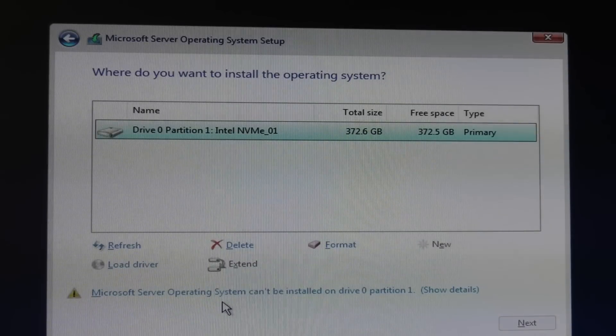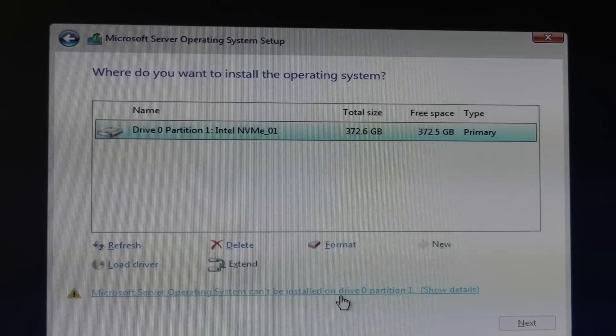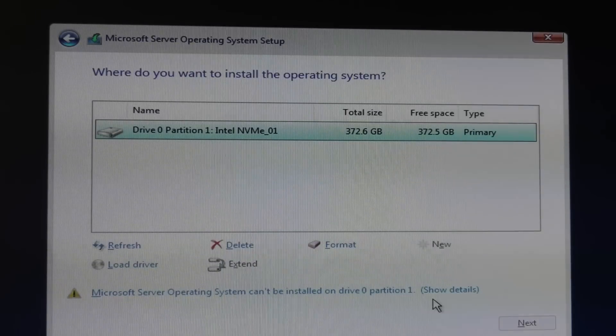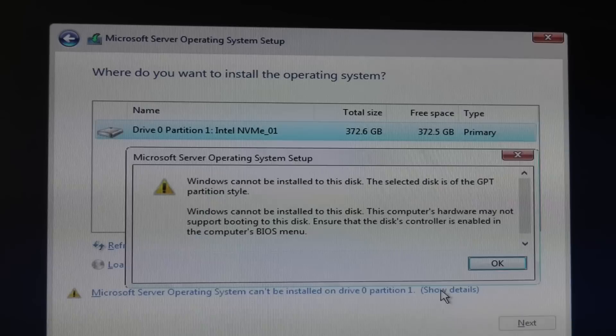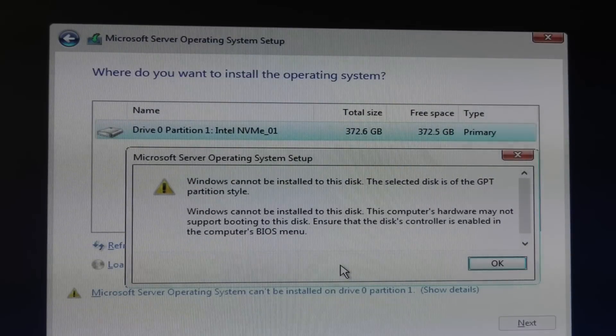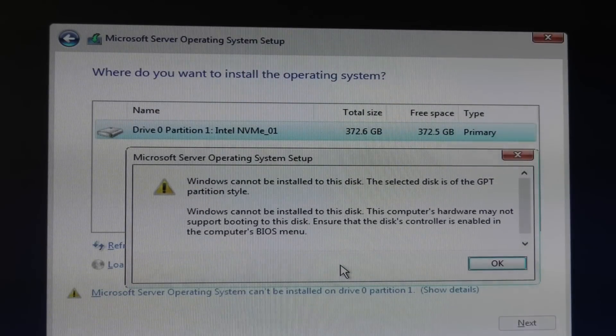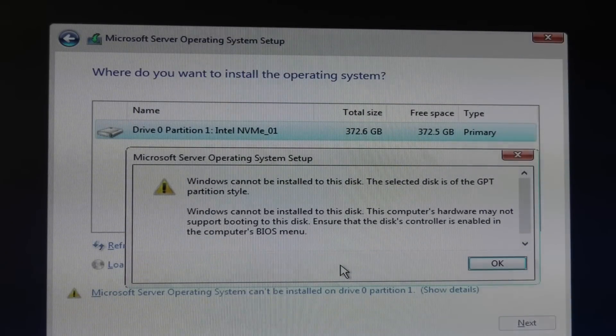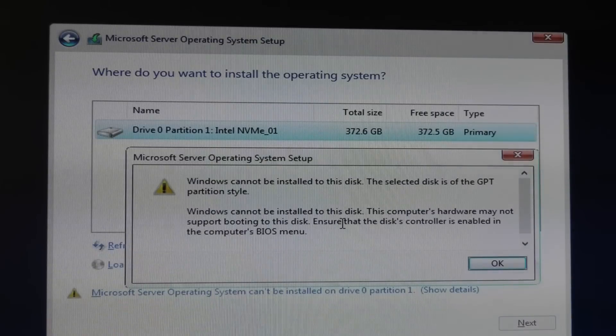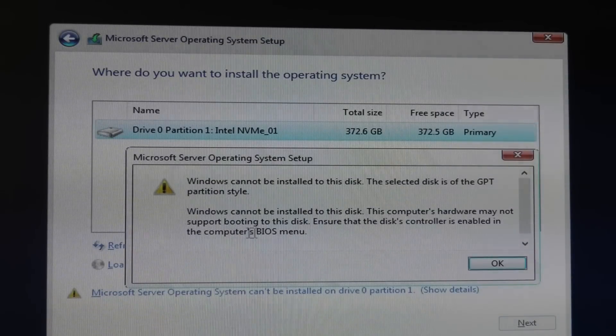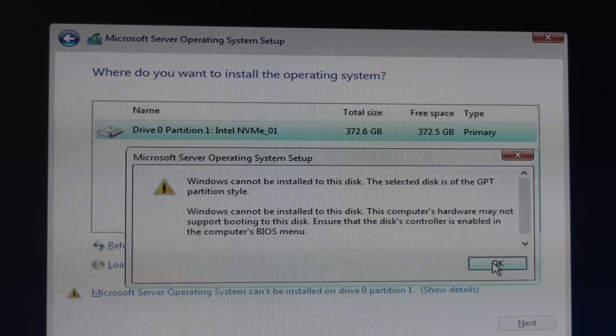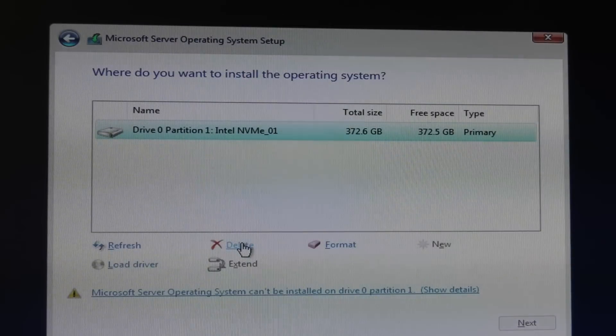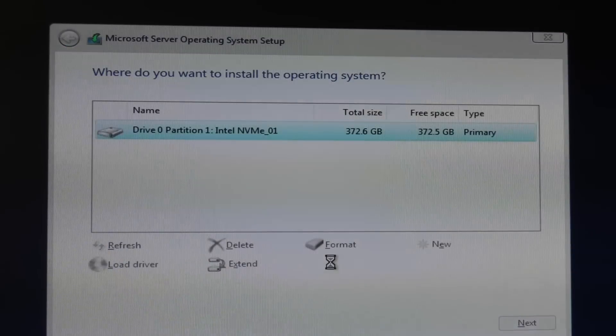It says here that Microsoft operating system cannot be installed on drive zero partition one. Show details. Yeah it's complaining about it being a GPT. So Windows cannot be installed on this disk or may not be supported by us. Let's try and delete it. Yes.